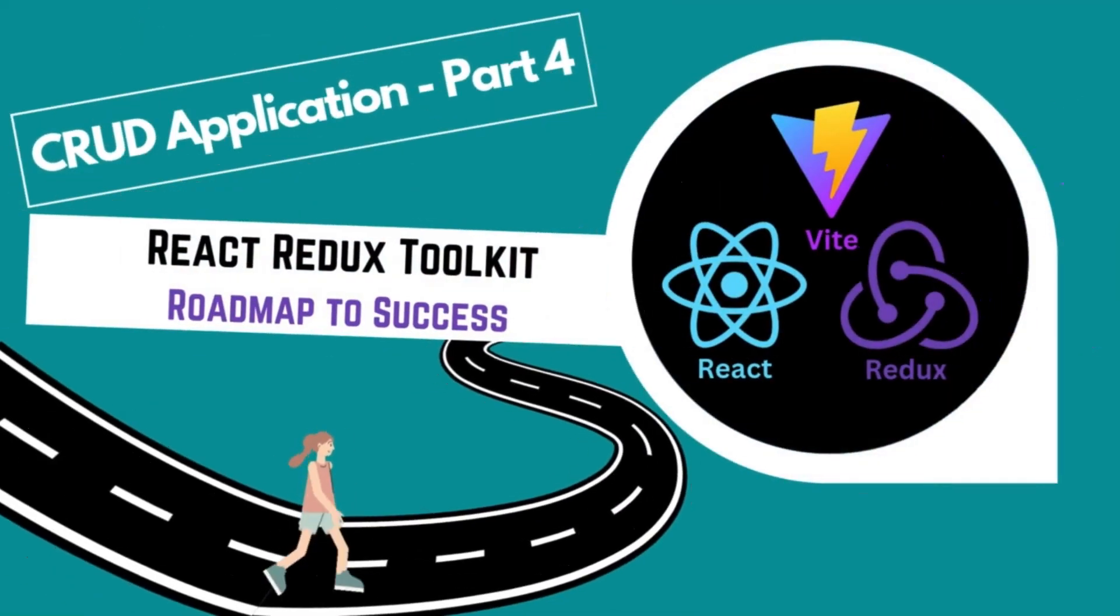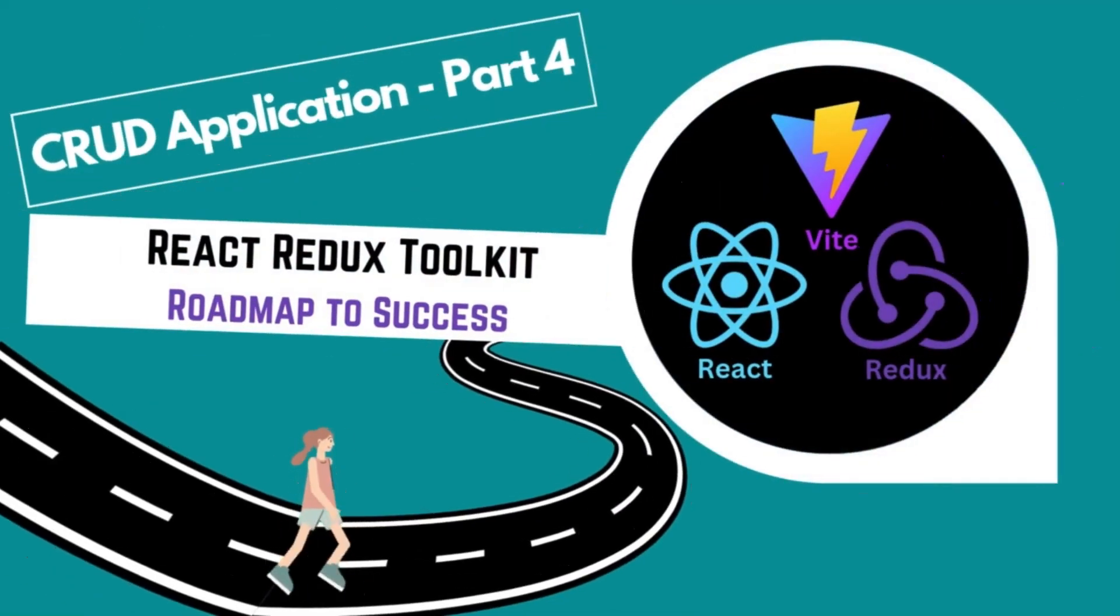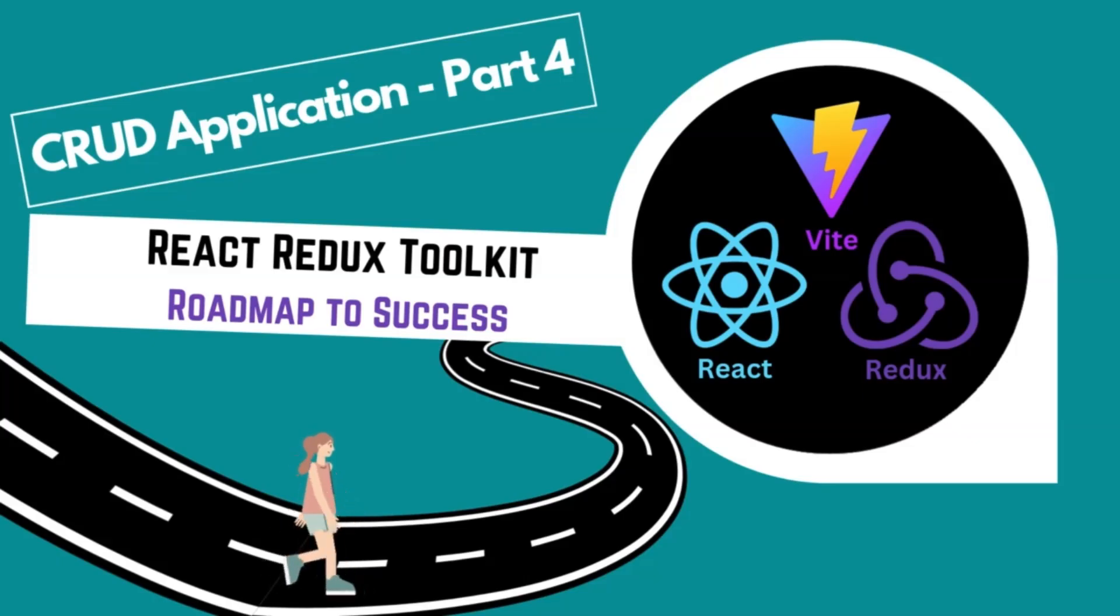Hello everyone, and welcome back to SourceCoderHub. In this tutorial, we're going to set up Redux in our web application.